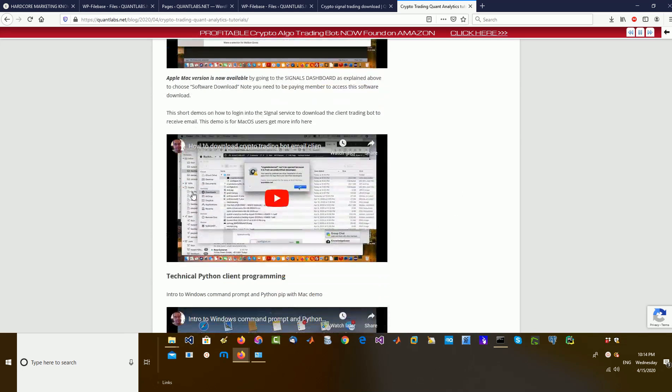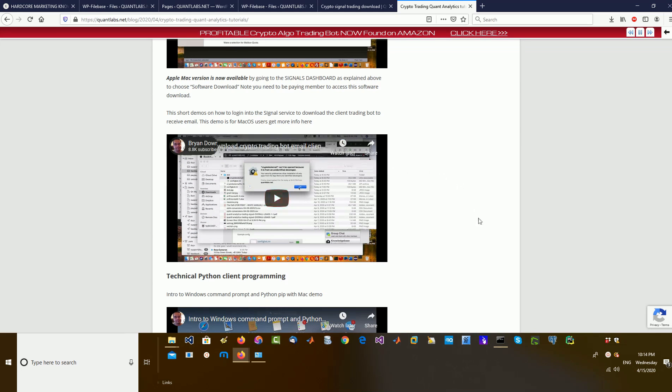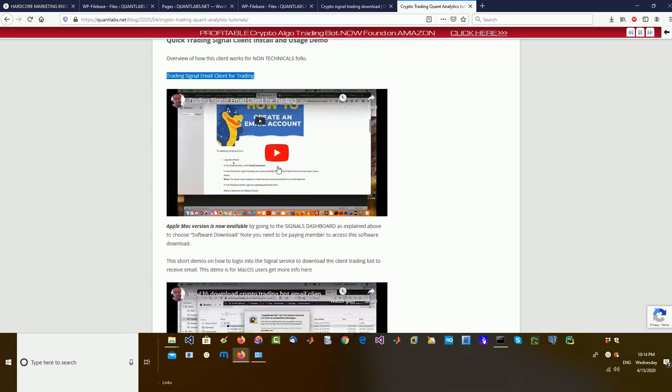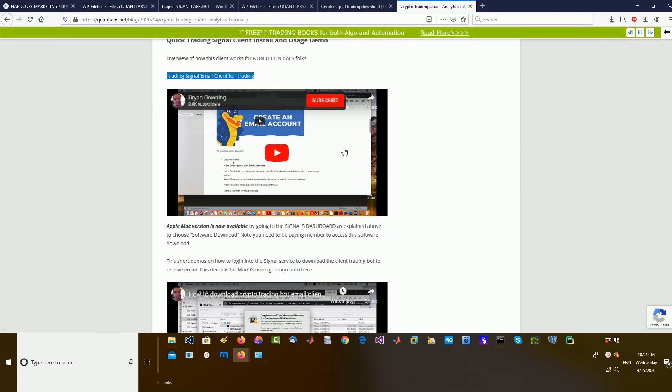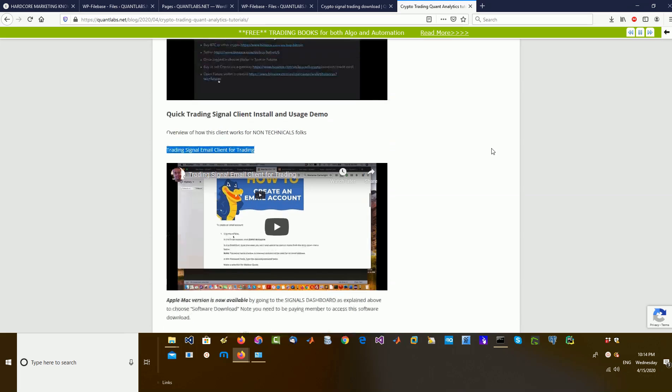I've got already a Mac version, how to use that. In here, we have how to use this. What I'm going to show you now is how to use it with Windows.